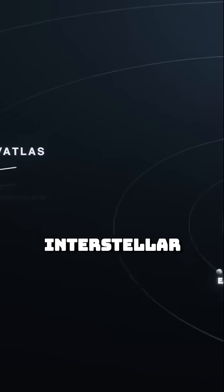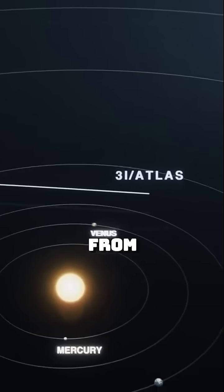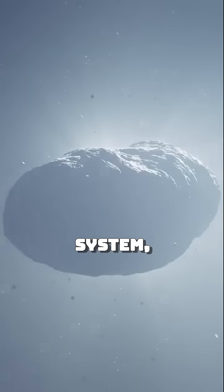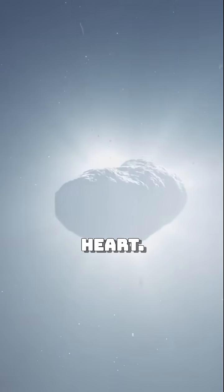And when it comes to interstellar visitors, rare guests from beyond the solar system, they know the odds by heart.